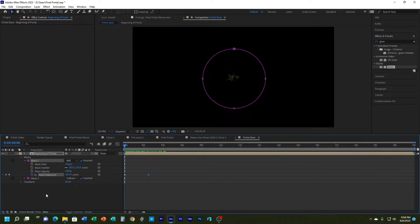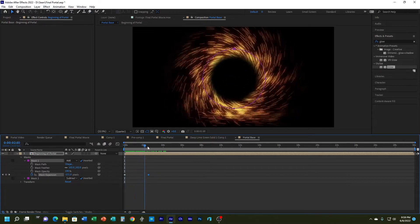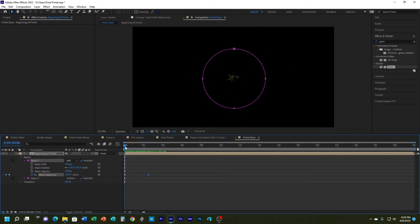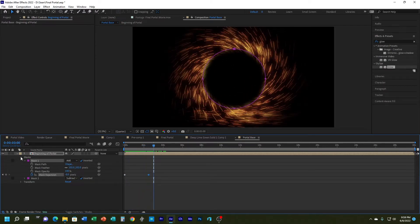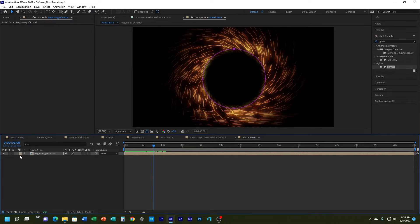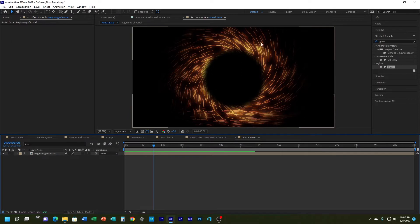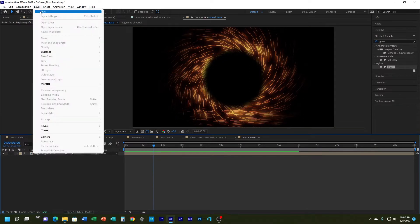I can do something similar to the bottom mask but that isn't really necessary. You can see it grows from the ground and the inside expands. Next I want to add a ring on the inside because the soft edge doesn't seem to be glowing much, so I'm going to add a new solid and give it an Ellipse effect for a glowing ring.